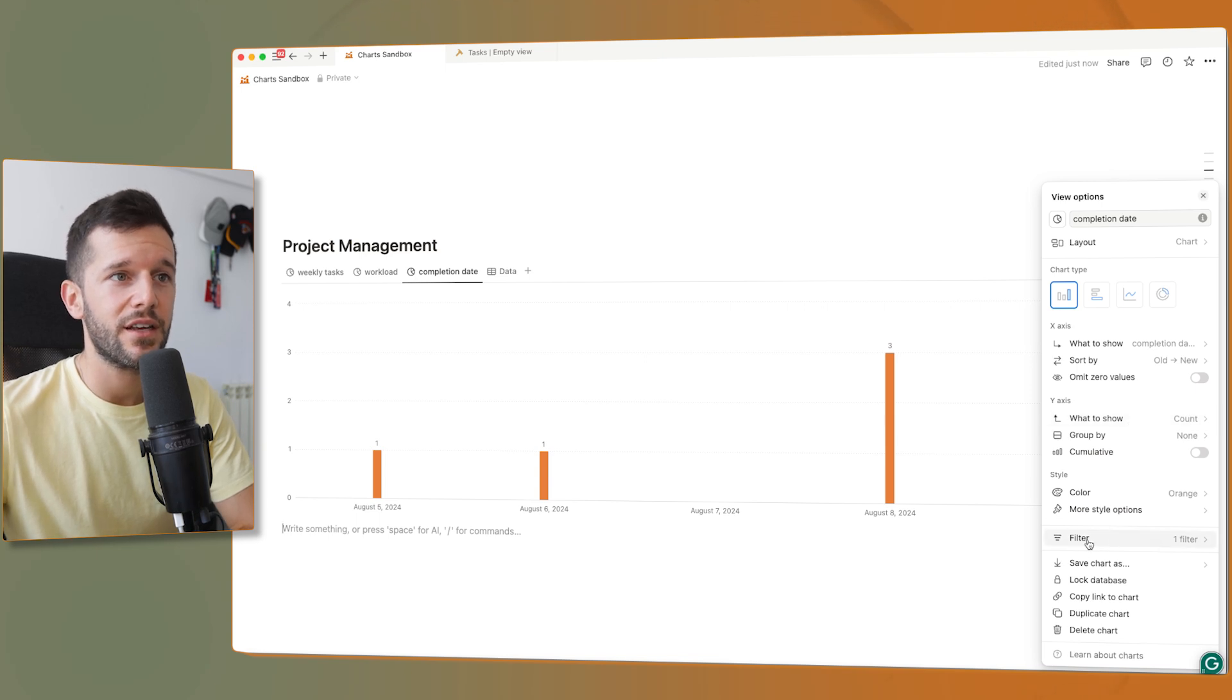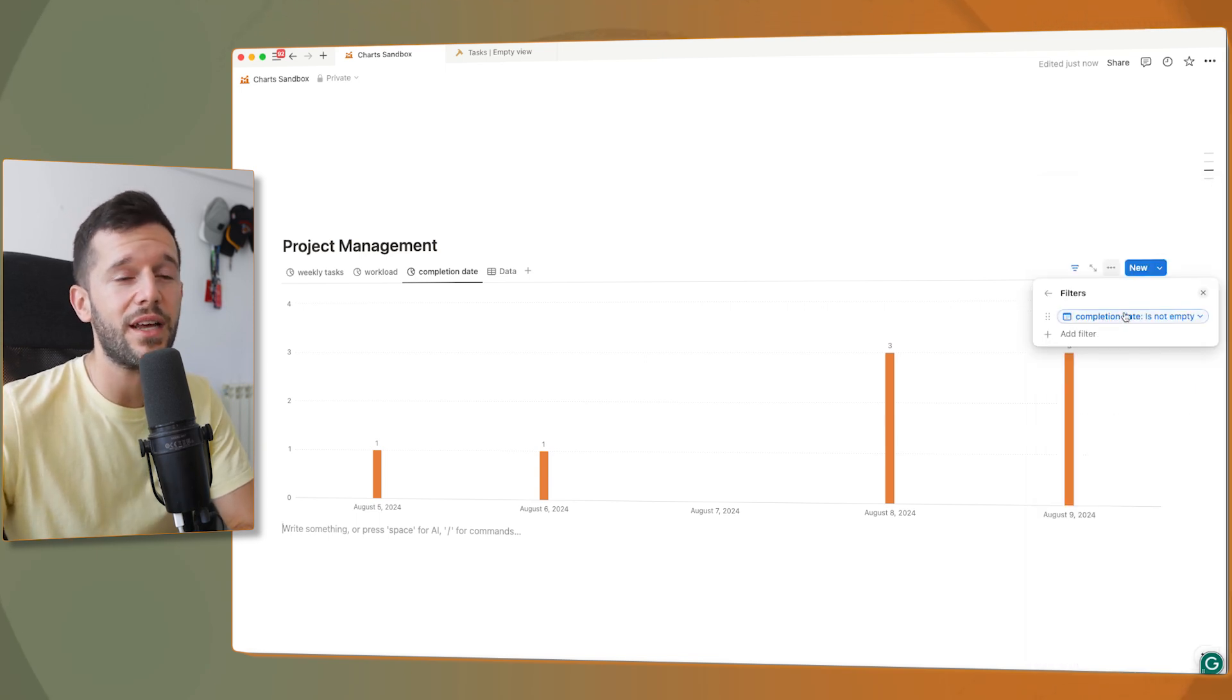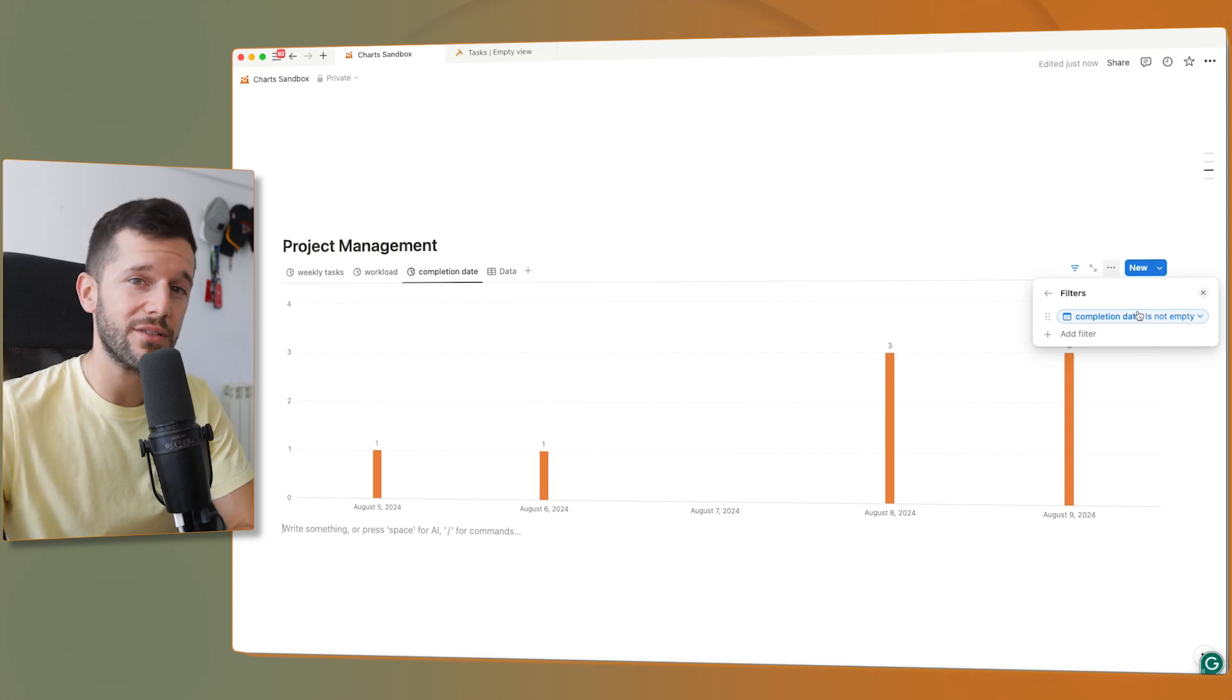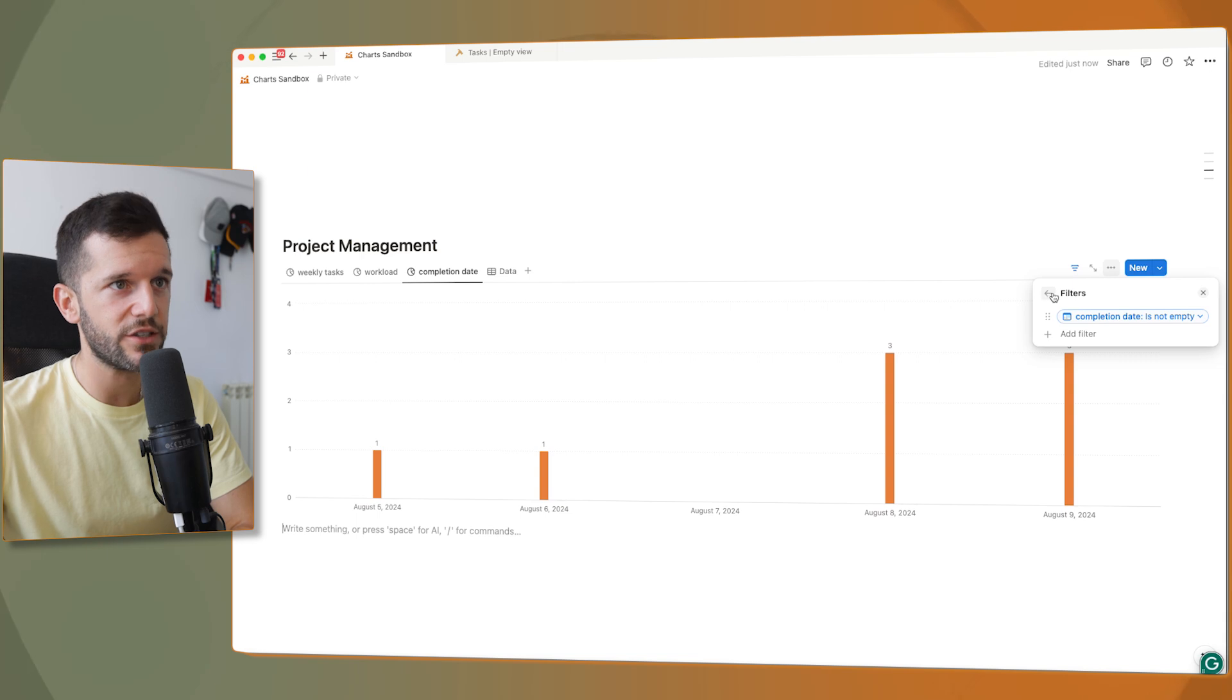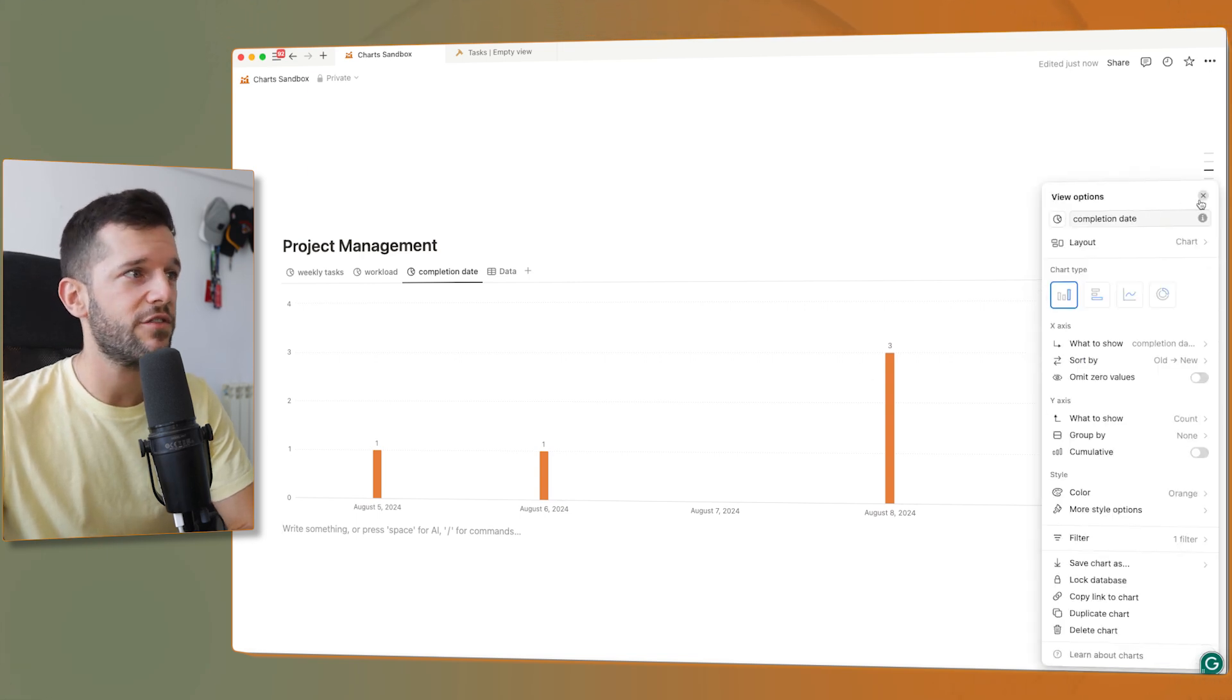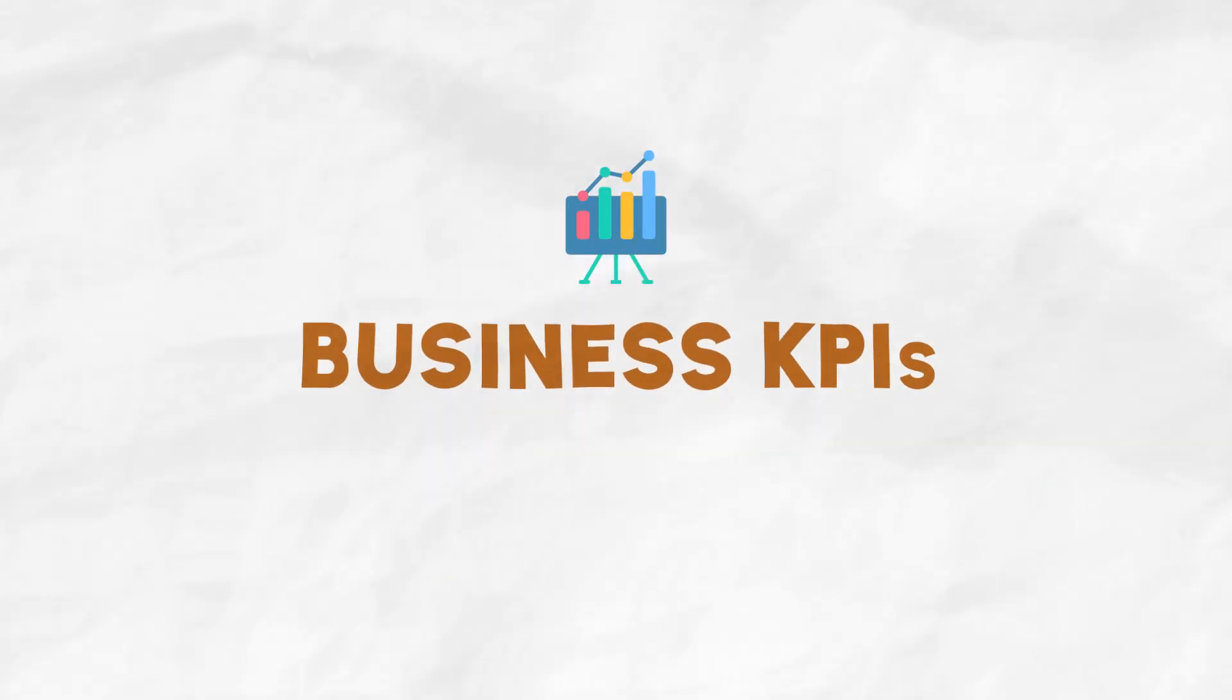Because the magic here, it is the filter. Whenever the completion date is not empty. So this means that the completion date has been filled, which means that a task has been completed. So here is where we need a filter. This is going to give me all the tasks that have been completed each day.